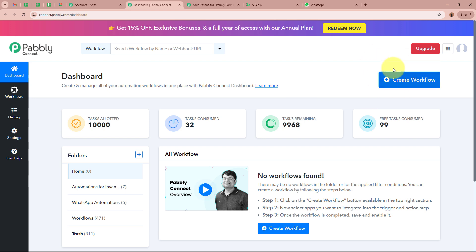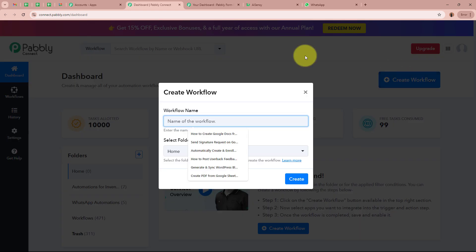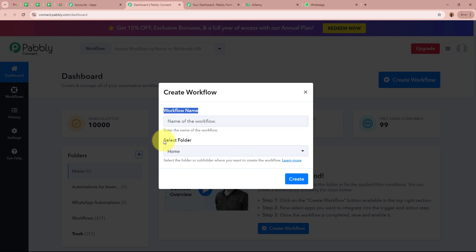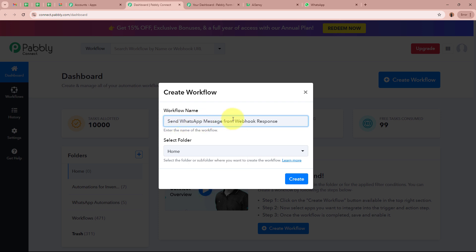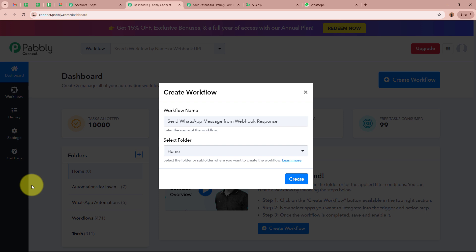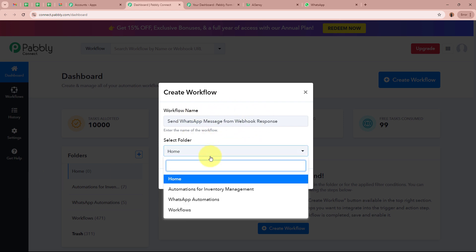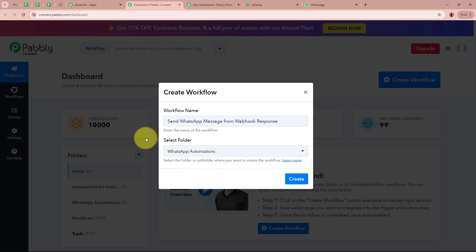The Pabbly Connect dashboard will appear in front of you. In order to start an automation process, we need to create a workflow. Click on the Create Workflow button in the top right corner. A dialog box will appear asking for the workflow name and a folder selection. I am going to name it 'Send WhatsApp Message from Webhook Response.' Then click the dropdown to select a folder — I will select WhatsApp Automations. After giving a name and selecting the folder, click Create to create the workflow.